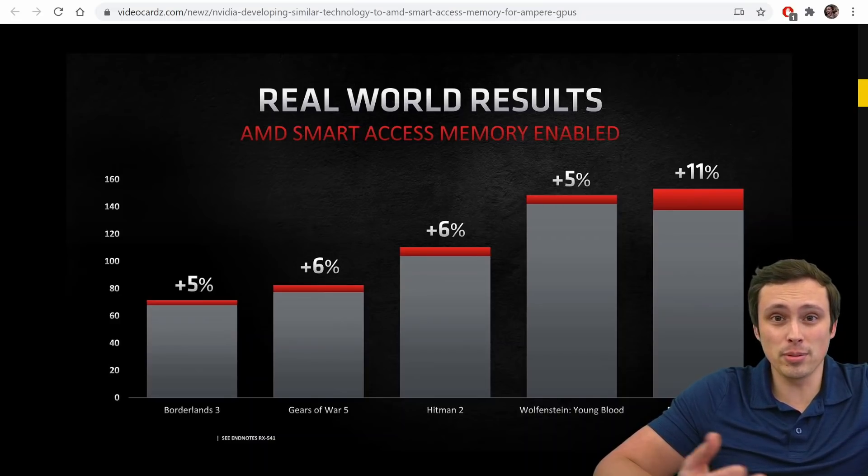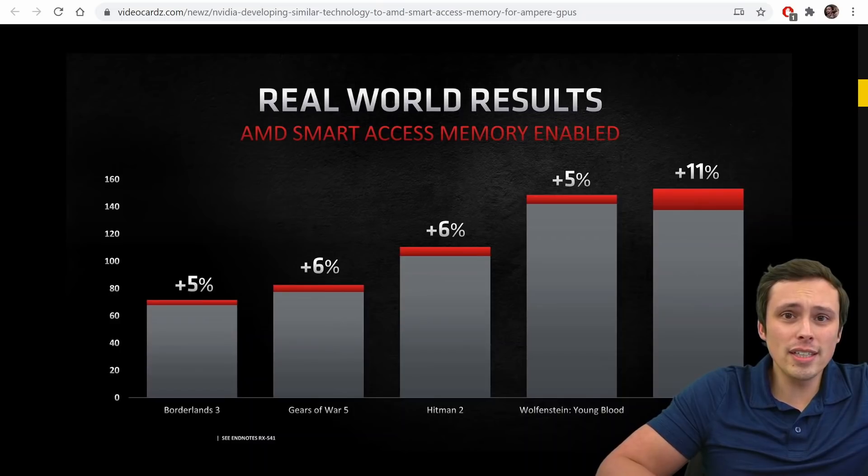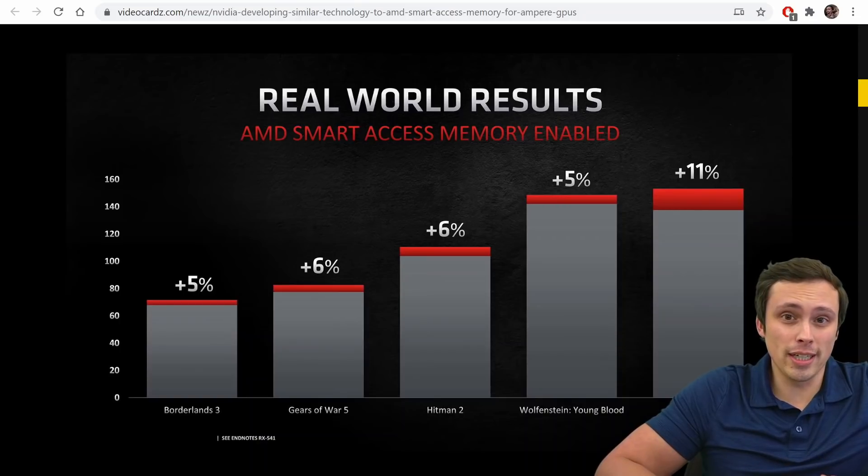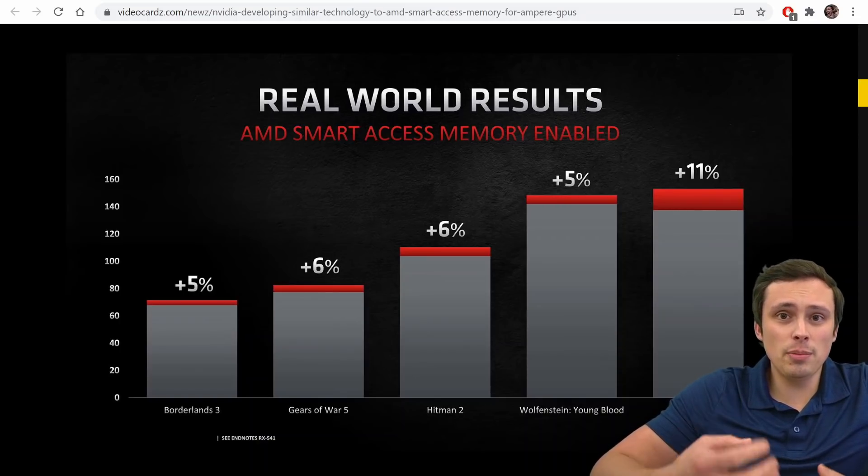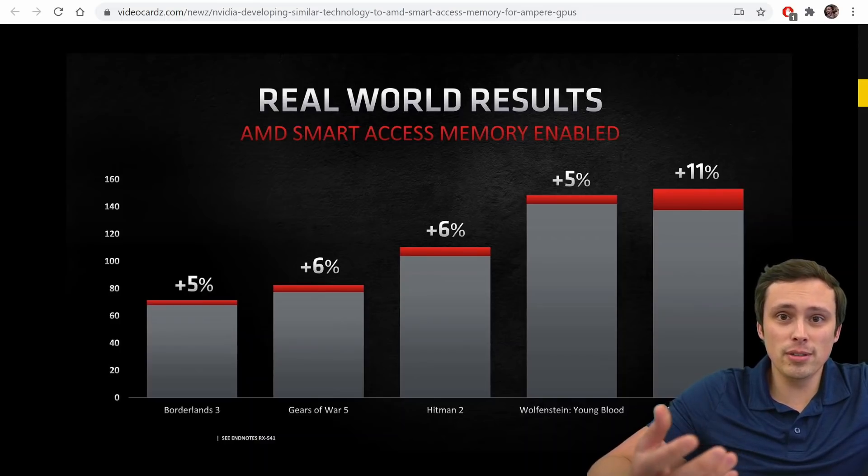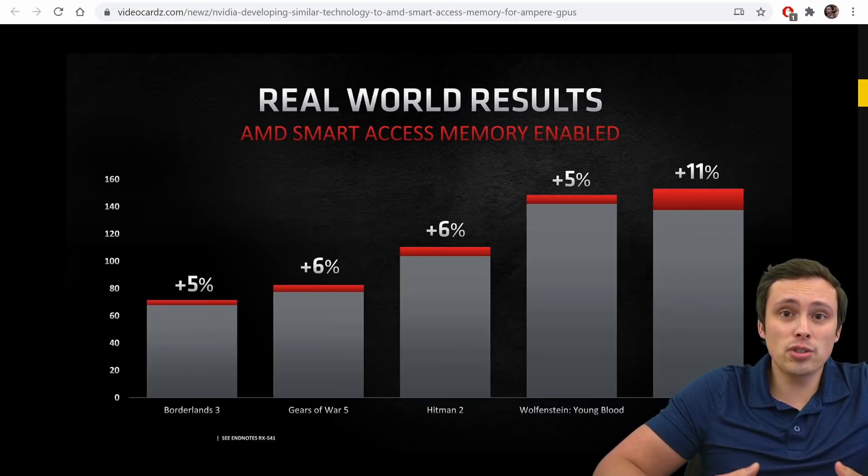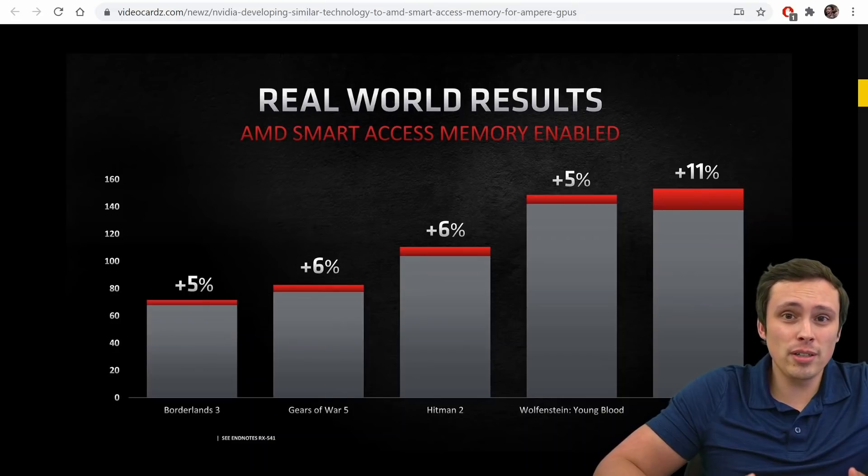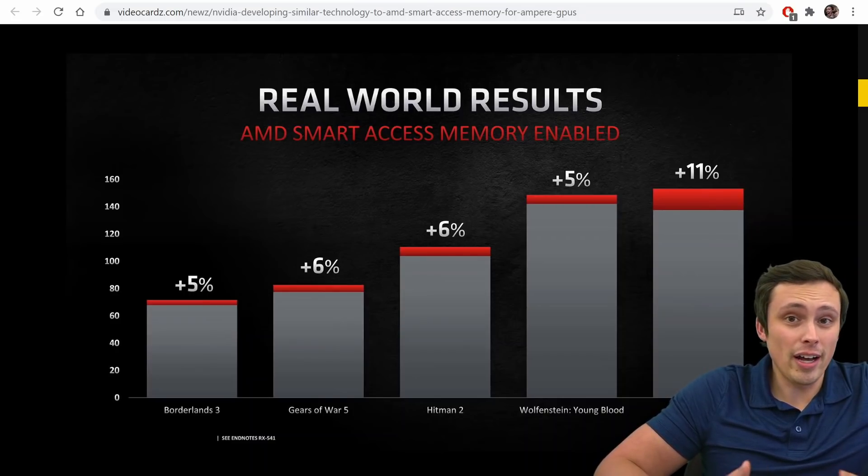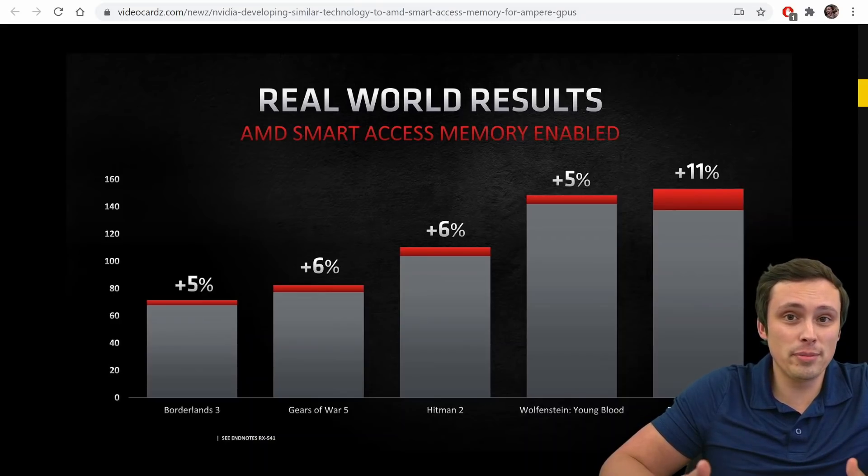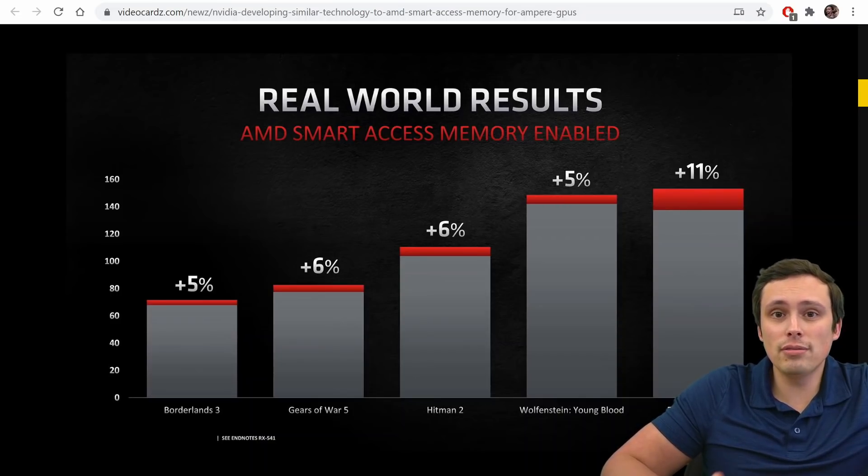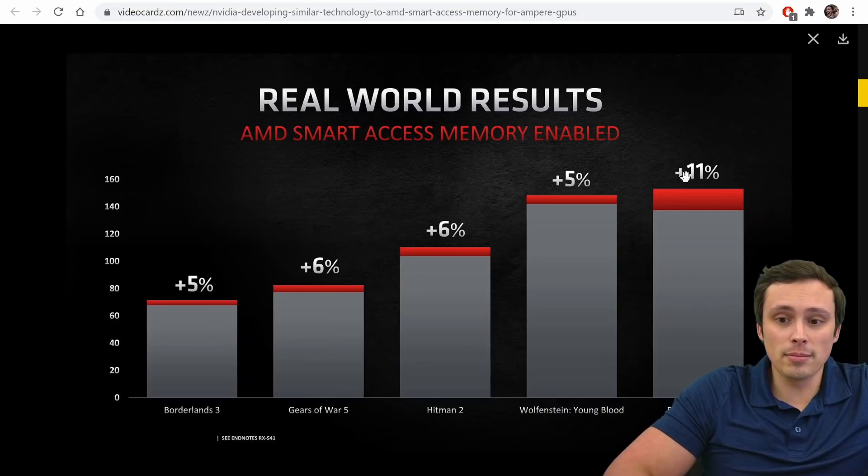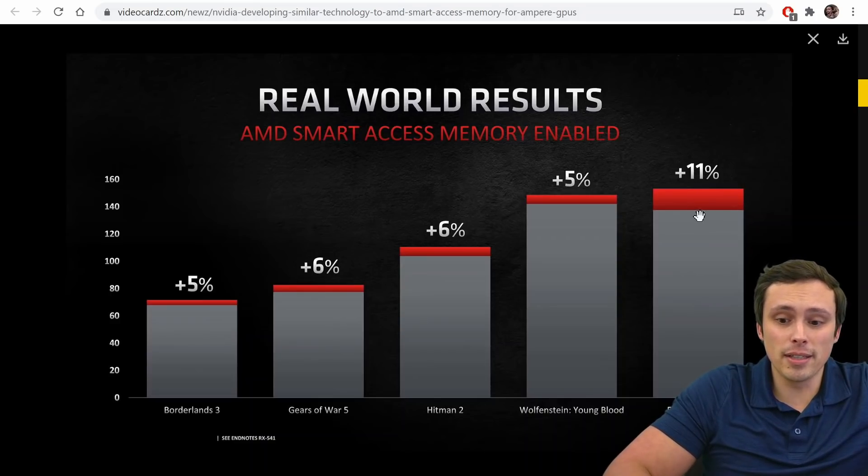Anywhere from 5% up to 11%, and I've already done a video talking about what exactly they claim Smart Access Memory is doing, which is basically just saying that normally when a CPU is talking to the GPU and wants to access the VRAM, it can only address it in 256 megabyte blocks. Since the GPU has a lot of those and might want to address more information than that at a time, that can sometimes create a bottleneck, and this relieves that bottleneck, causing in some games as much as an 11% gain in Forza Horizon 4.